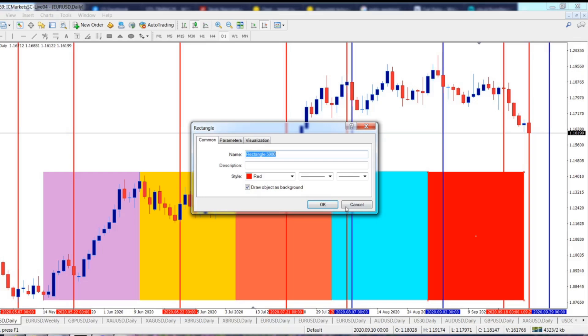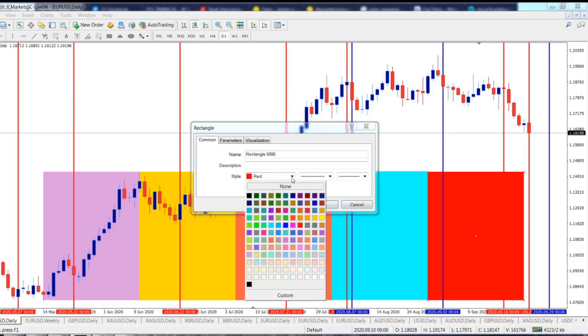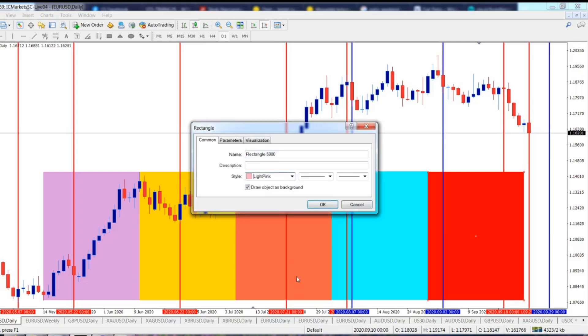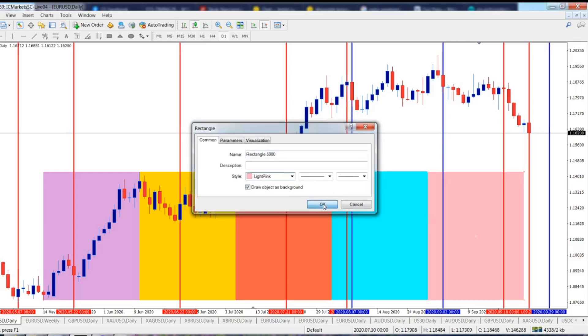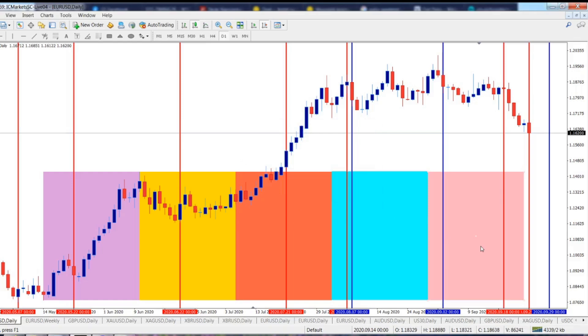Let's change the color to pinky. Where is my pinky? There it is. So we are done at the moment. Now it's the important part.